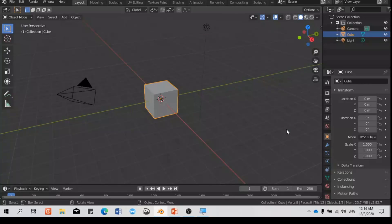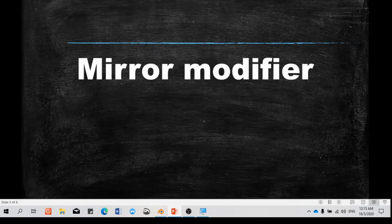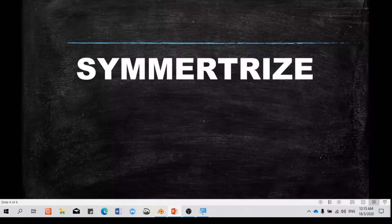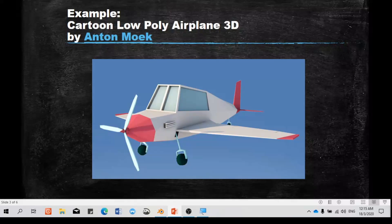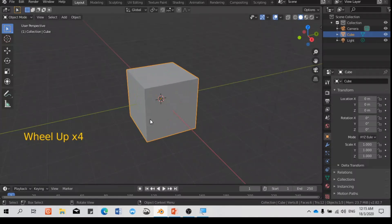Let's continue with the mirror modifier. Previously we covered Symmetrize, so now we're going to use the mirror modifier to create this cartoon low-poly airplane. I'm referencing a model created by Anton Moag — I hope I'm pronouncing your name properly. We're going to use a cube instead of a cylinder.